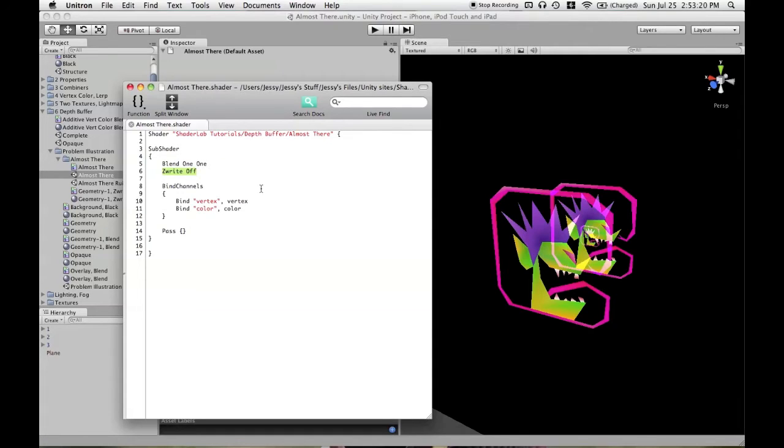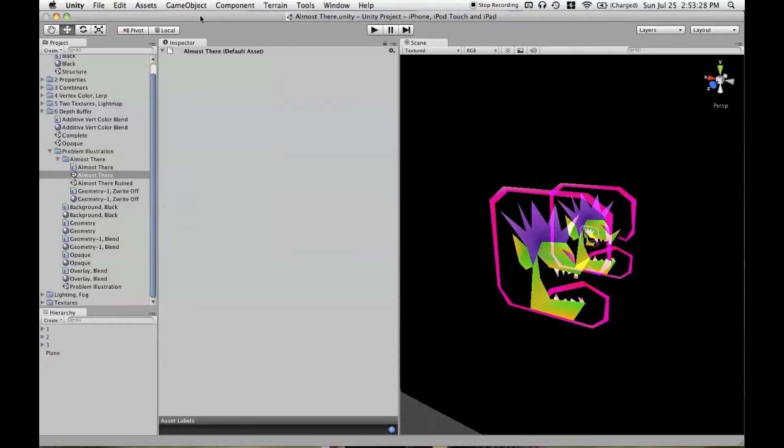In actuality, ZWriteOff by itself is not usually enough to get proper semi-transparent results. And here's another scene that illustrates this.